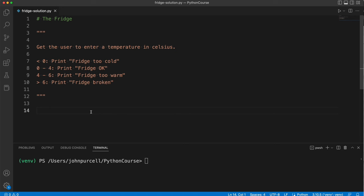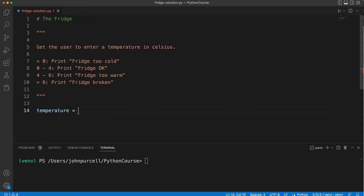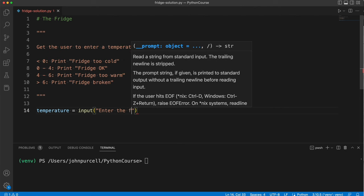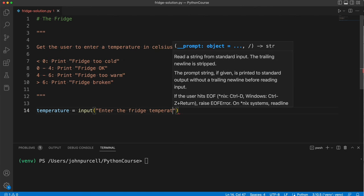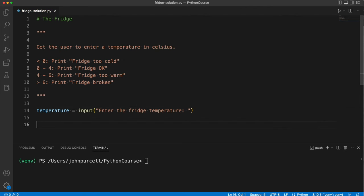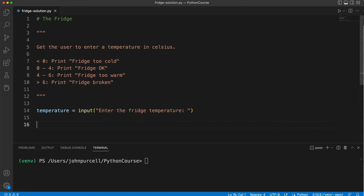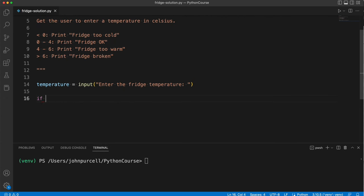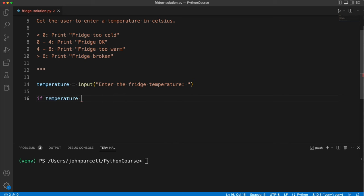Okay, so first we need to get the temperature and we've already seen how to ask the user to enter a number with age for example. So let's try to do this: temperature, we need a variable, equals input, and enter the fridge temperature. So we've already seen this, maybe you've already practiced this a bit, so I'm not going to run the program just yet.